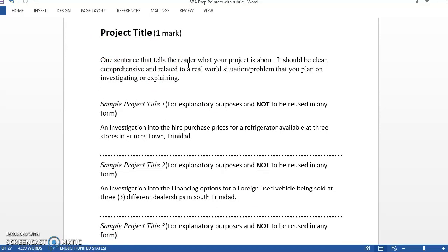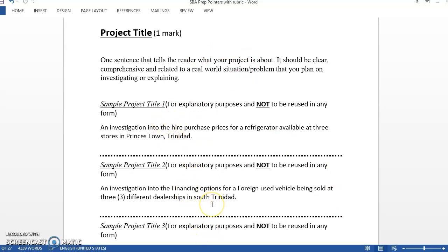The SBA project will be around three to ten pages. Once you use proper grammar and spelling and it's laid out properly as it should be, you get two marks for overall. It should be clear and to the point, just telling the reader what your project is all about.